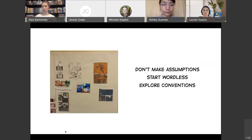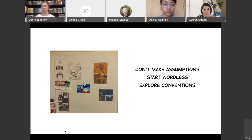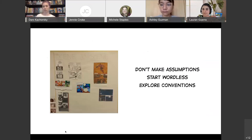You can also spend some time exploring different conventions. There are certain things comics do that other mediums don't — speech bubbles, for example. They also have white space between different panels called gutters, and there are six different types of gutters. There are different types of inferencing you do between a gutter that transitions you from one scene to another versus the inferencing you do in an action-to-action sequence. You can teach those conventions specifically, or explore them, define them, and talk about how they work.